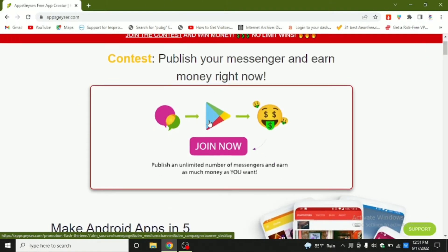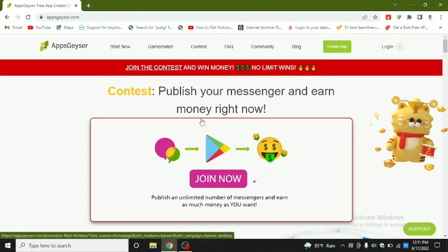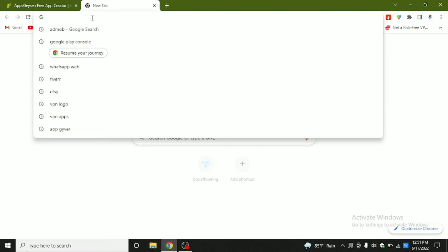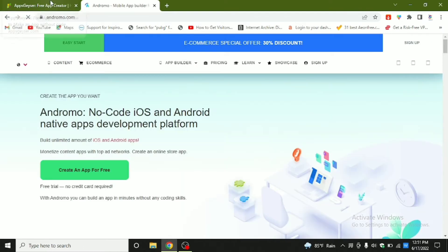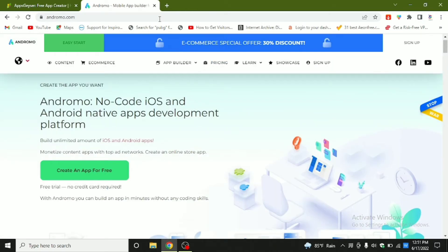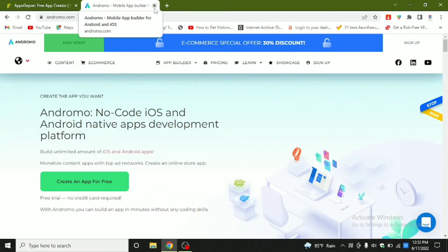This is AppGeezer.com. Simply, there are many websites where you can make Android apps. Another example is Dromo. You can see there are many websites where you can make Android apps and iOS apps and you can monetize them. I think I have made a video on this topic and I'll be including the link in the description section.